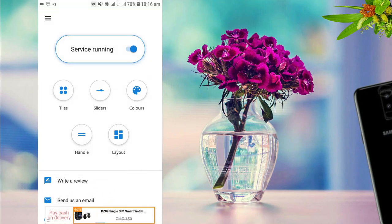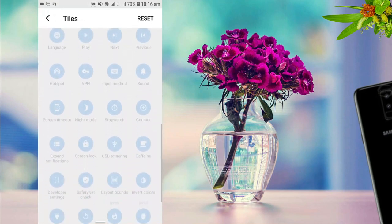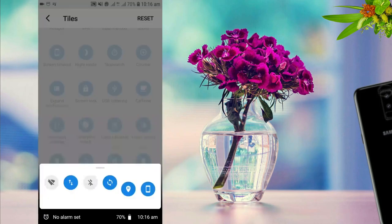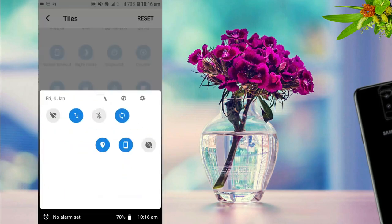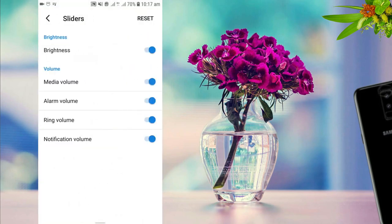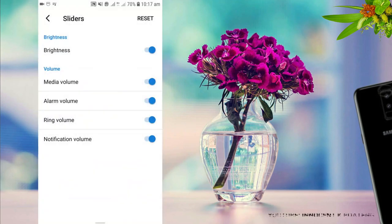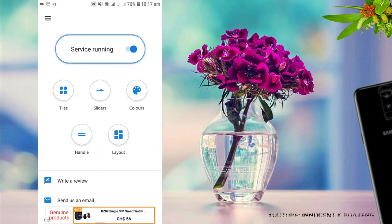It comes in two versions: the free version and the premium version. If you're using the free version, you won't have access to things like the tiles and a lot of other stuff — just a few of them. If you want the full version, you can get the premium. The sliders make it easier — you can control brightness, volume, alarm volume, data synchronization, portrait mode, Wi-Fi, and more.